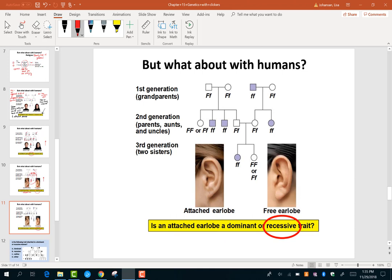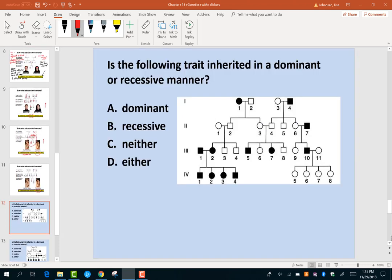Here's all that information filled out. Let's go through two practice pedigree problems. For the first one, start at the bottom: four affected kids — they have affected parents. But then two affected kids — they have unaffected parents. That tells me this trait is inherited in a recessive manner.